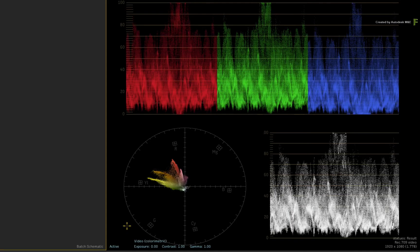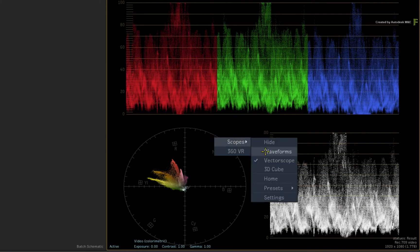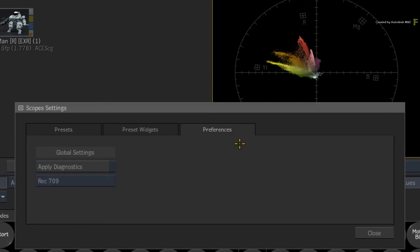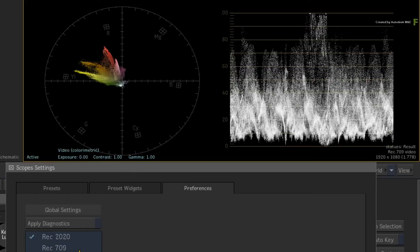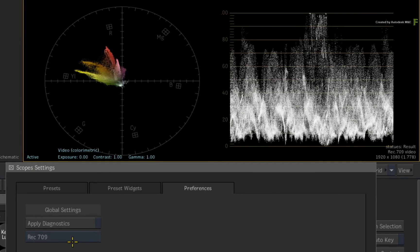Next, we need to discuss the scopes overlays in terms of colour space. Call up the contextual menu over the scopes, choose Scopes and Settings, then switch to the Preferences menu. Under Global Settings, you will see that the overlays are defaulted to REC709. When you switch the overlays to any other colour space, the colour markings on the vector scope will adjust to accommodate the colour space of your choice.